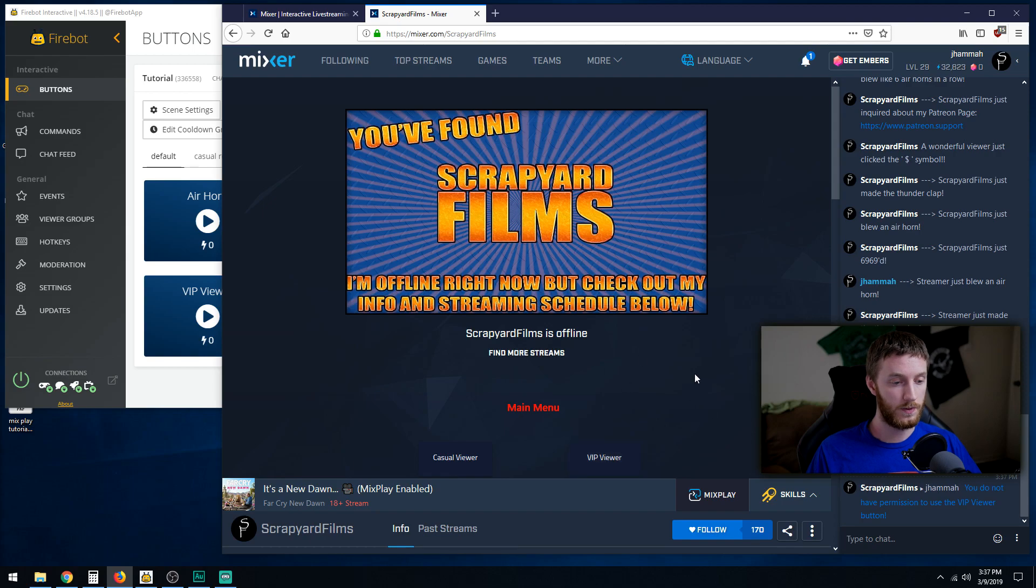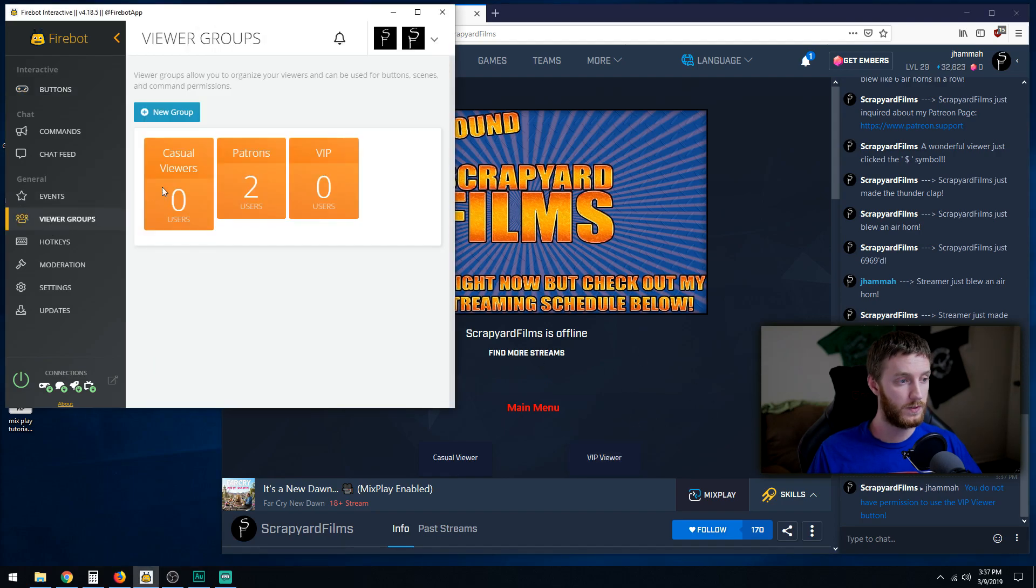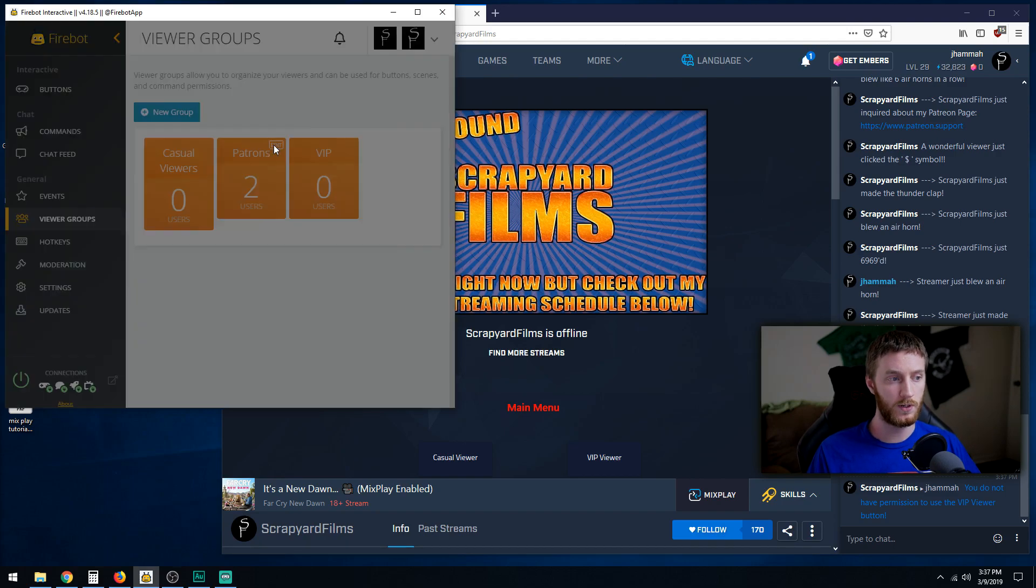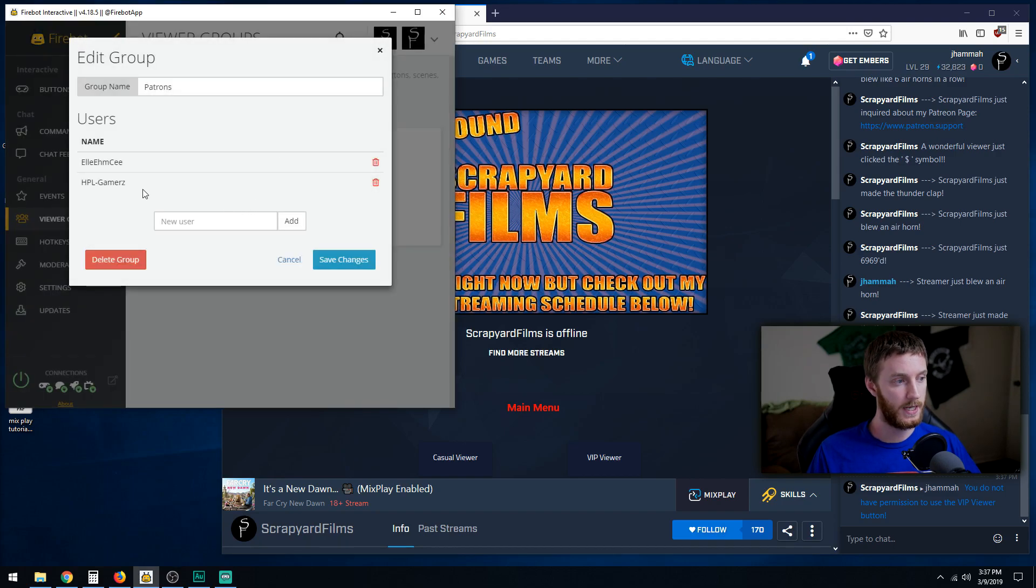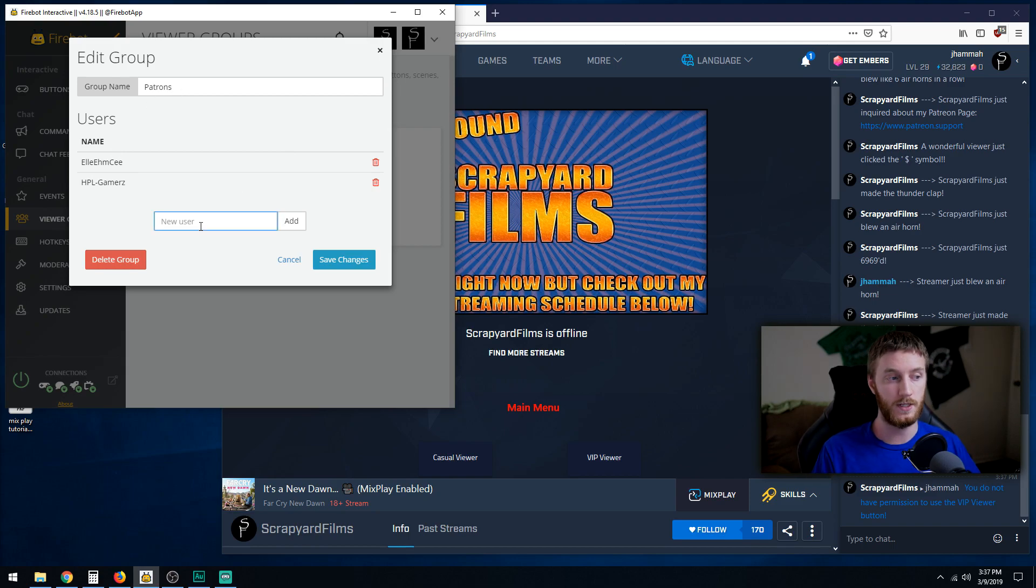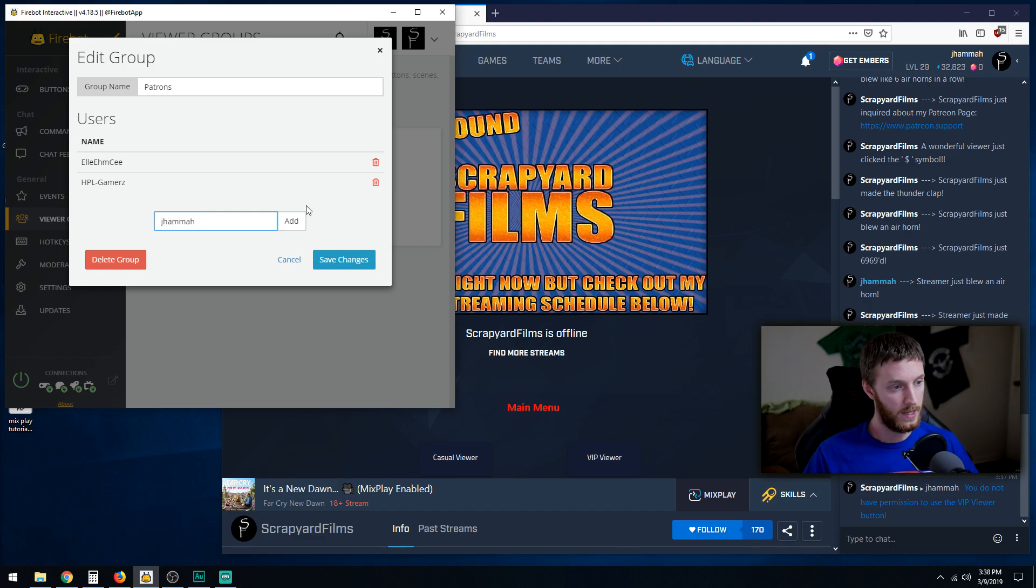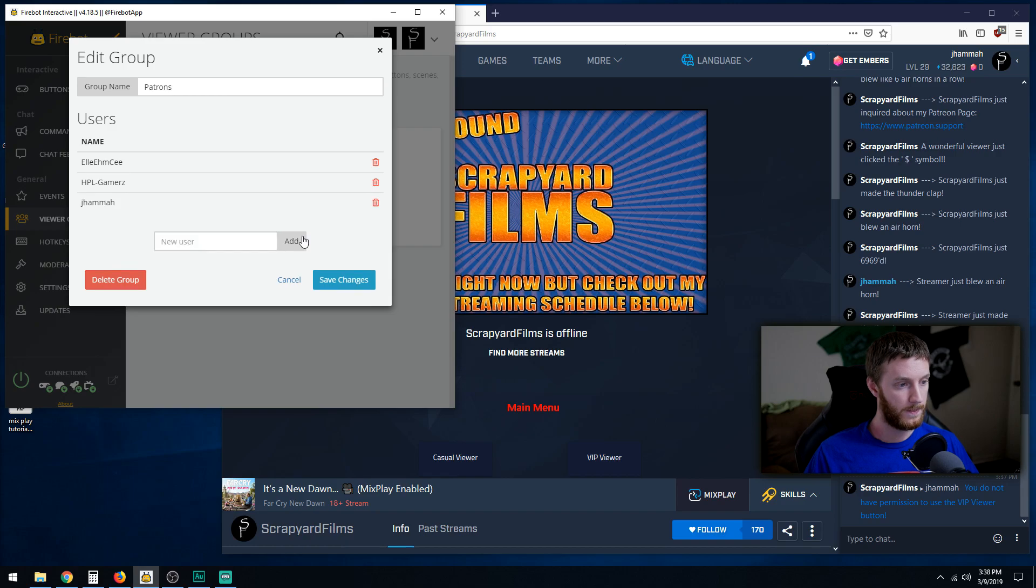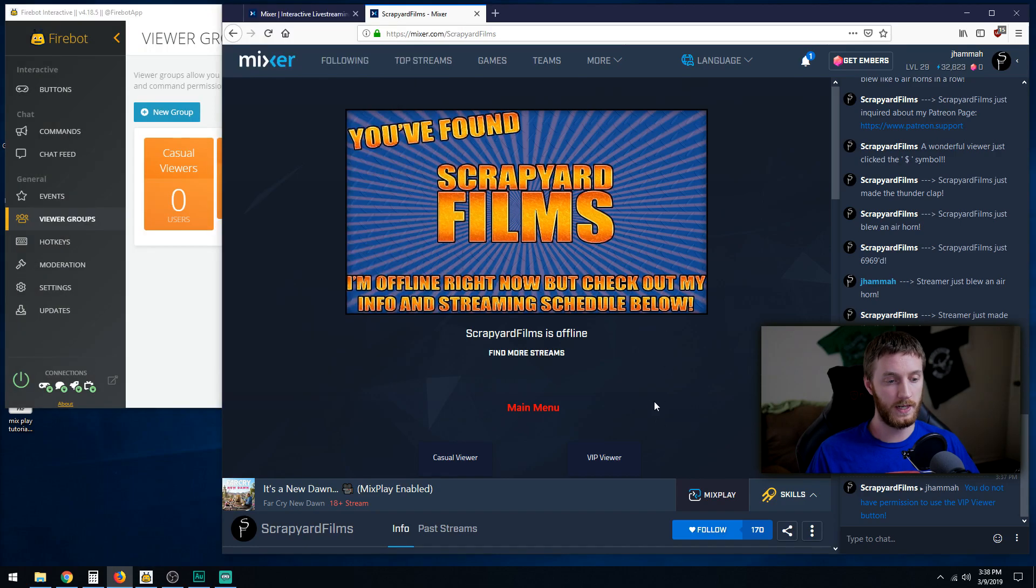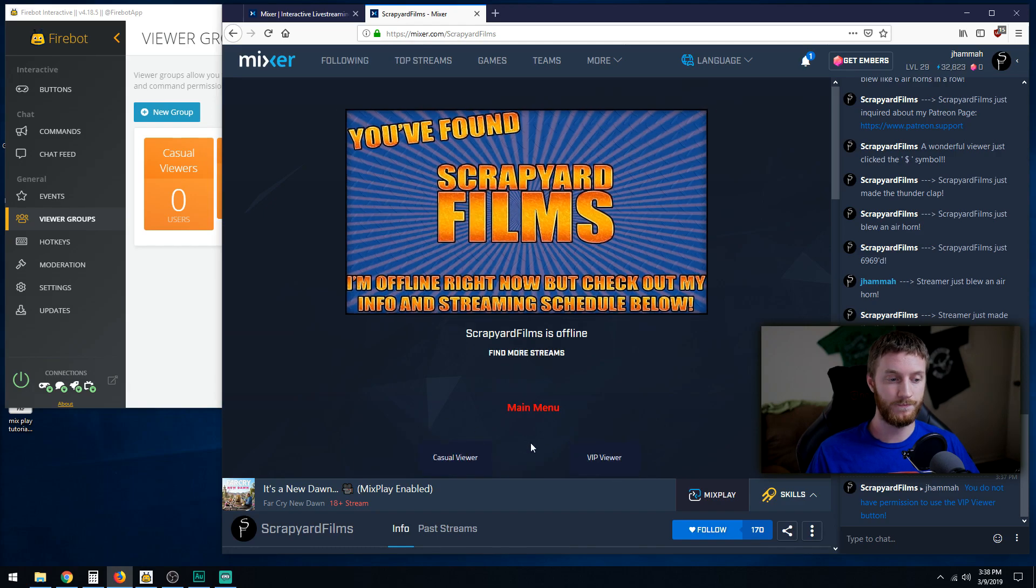If we go back though, just to show you, if we go to viewer groups, go to our patrons. Let's say somebody is like, you know what, this guy's awesome, I want to support them. Hit edit. Then we want to add the user. You have to do this manually. So whoever becomes a patron, you have to put their name in. Let's say J Hammer becomes a patron. Add, save. They are now in the patrons group. Then they can now click VIP viewer and get in. And there we go.